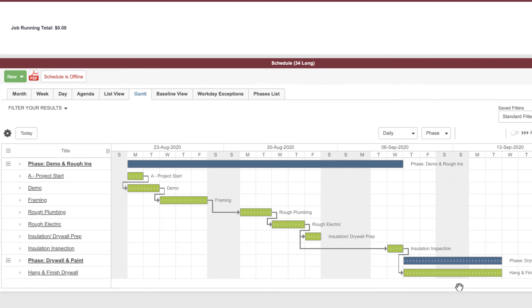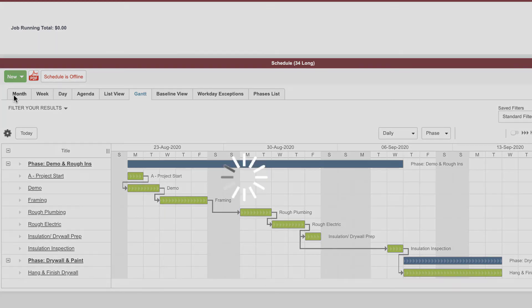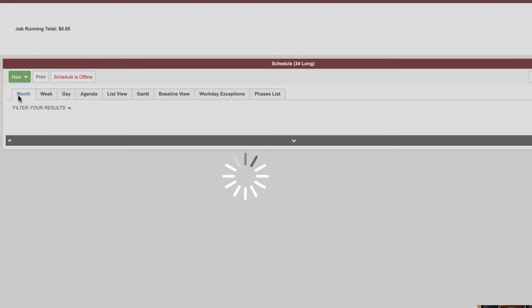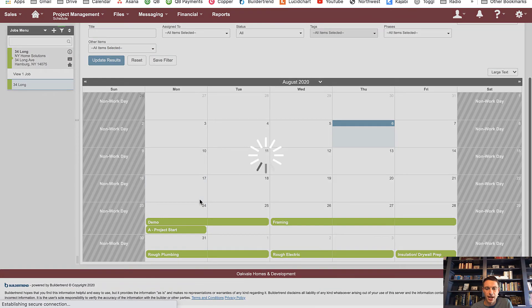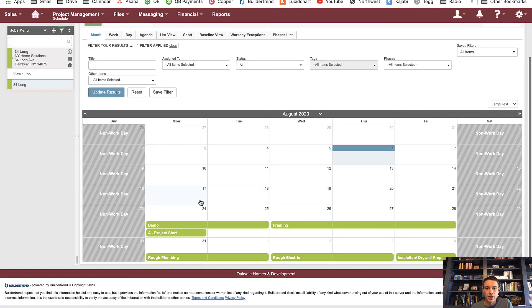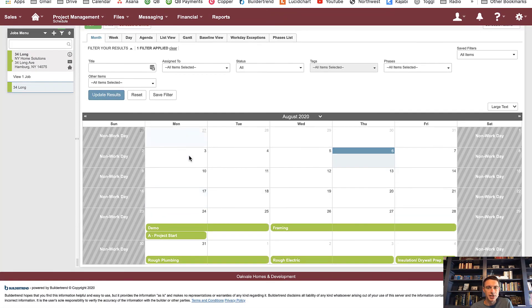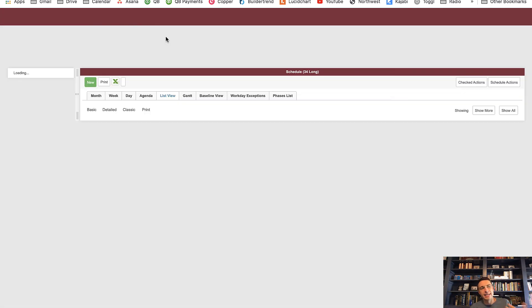I'm building this in the Gantt chart view — that's my favorite way to see dependencies and how everything flows. But we also have the month view, which I like to check on an almost daily or weekly basis to see what's going on with everything. Here I see it in more of a calendar view.